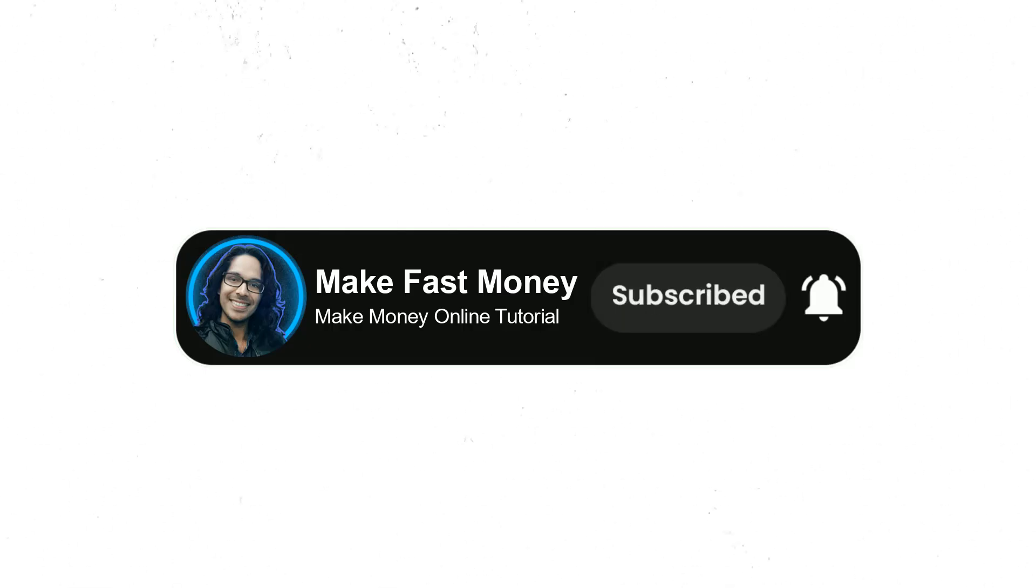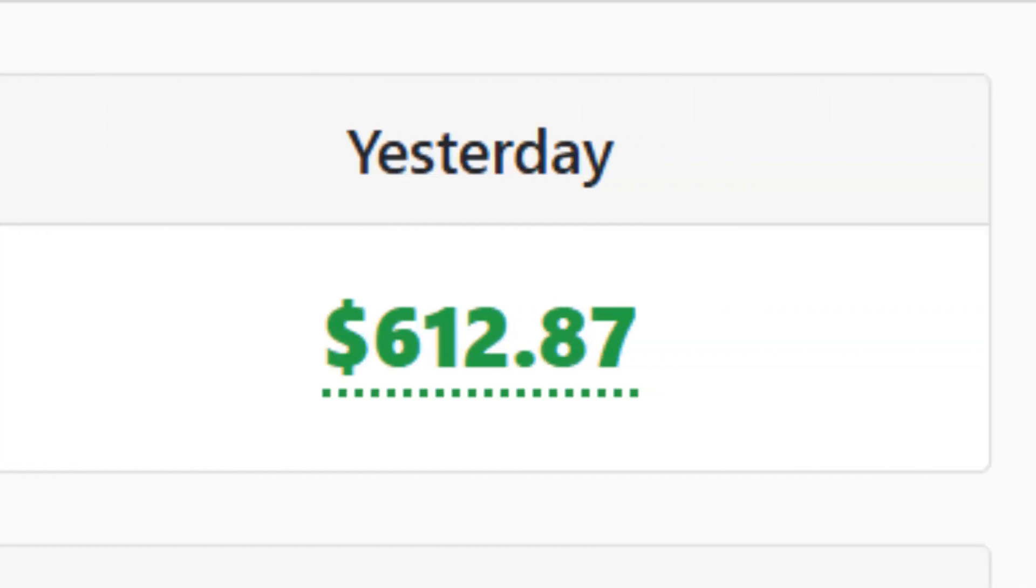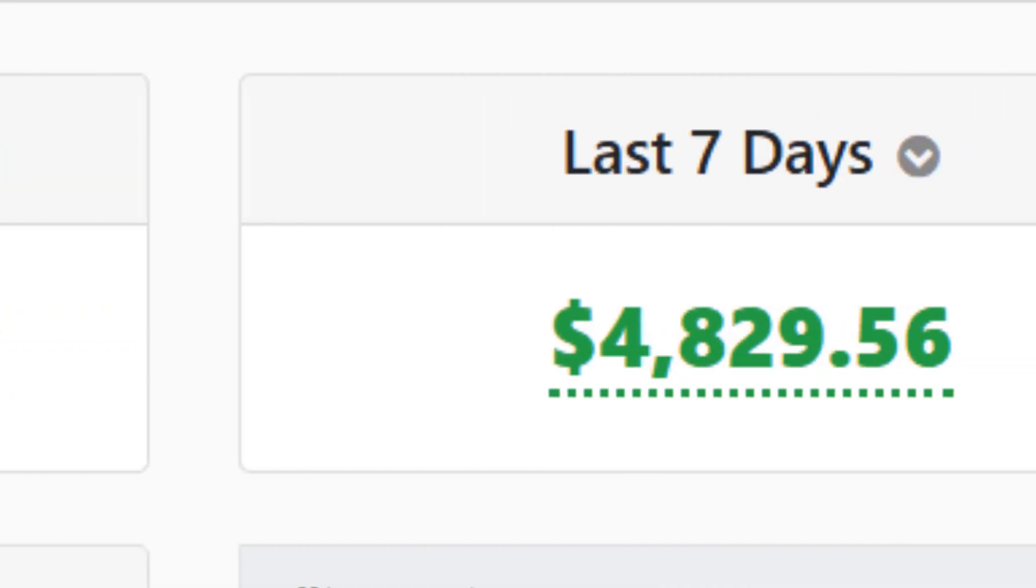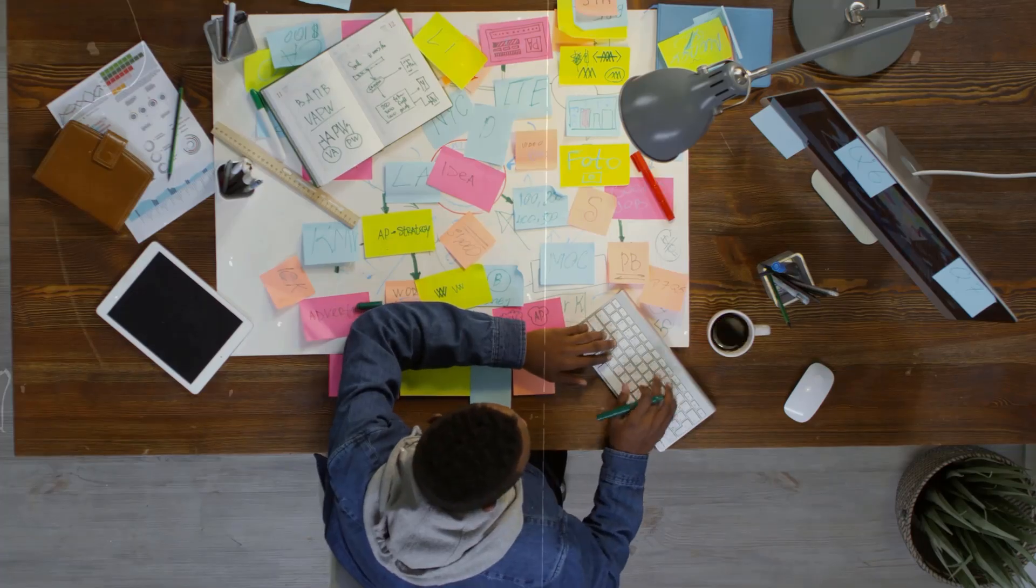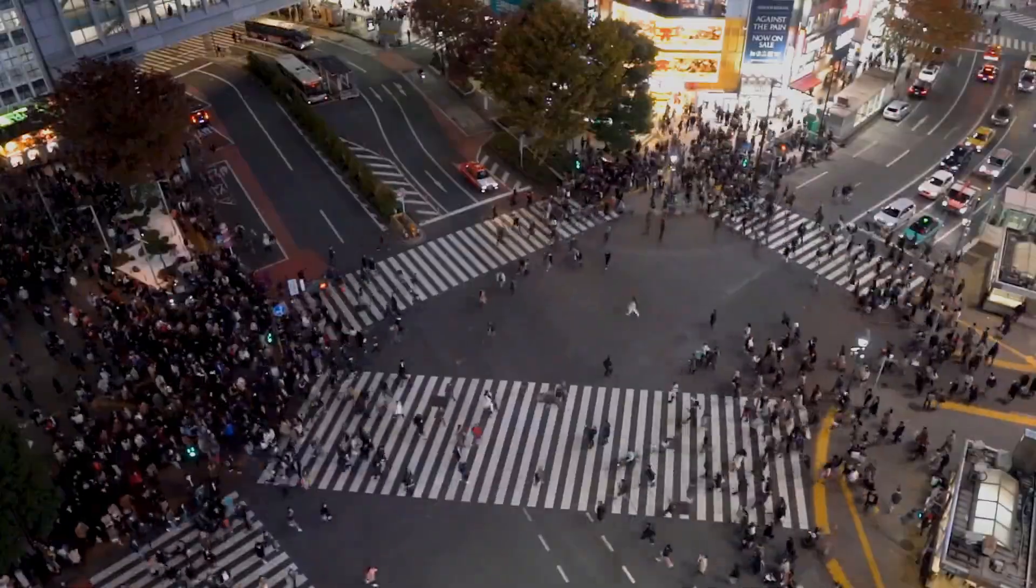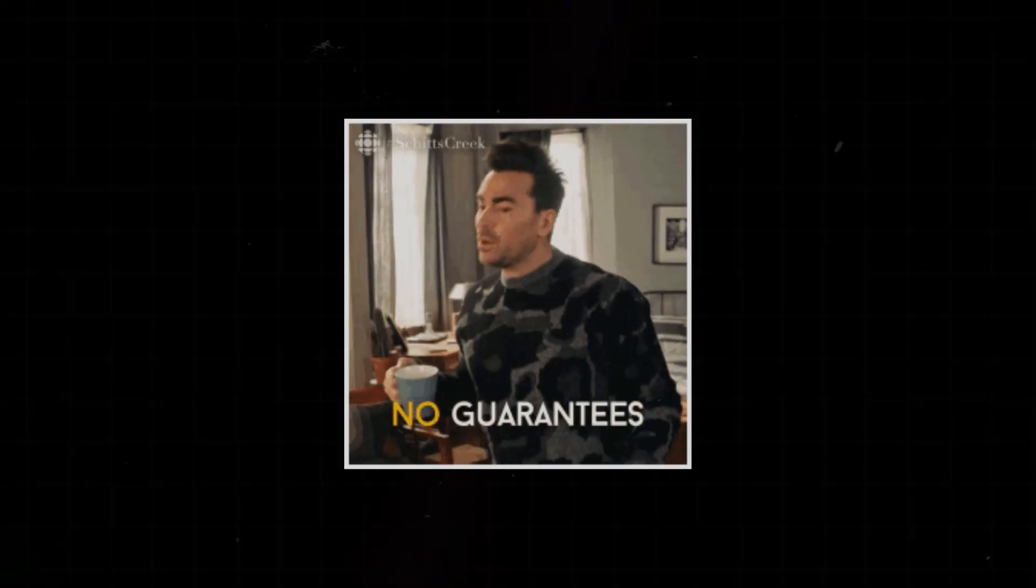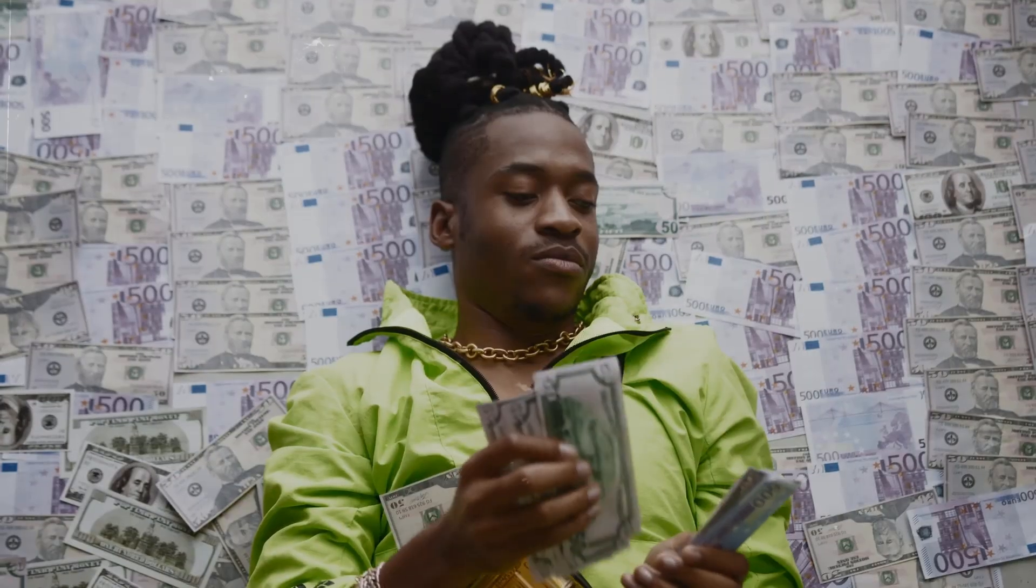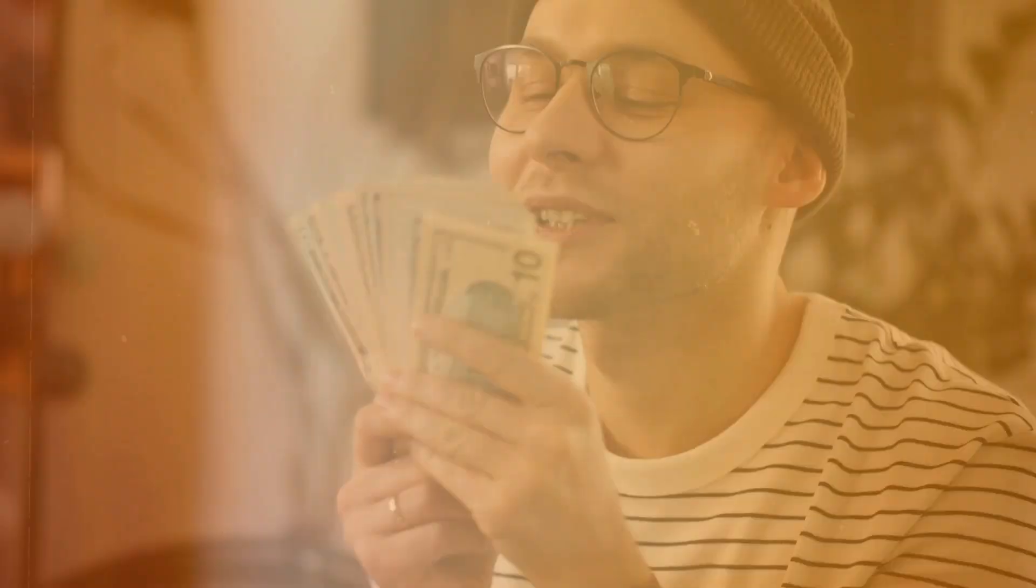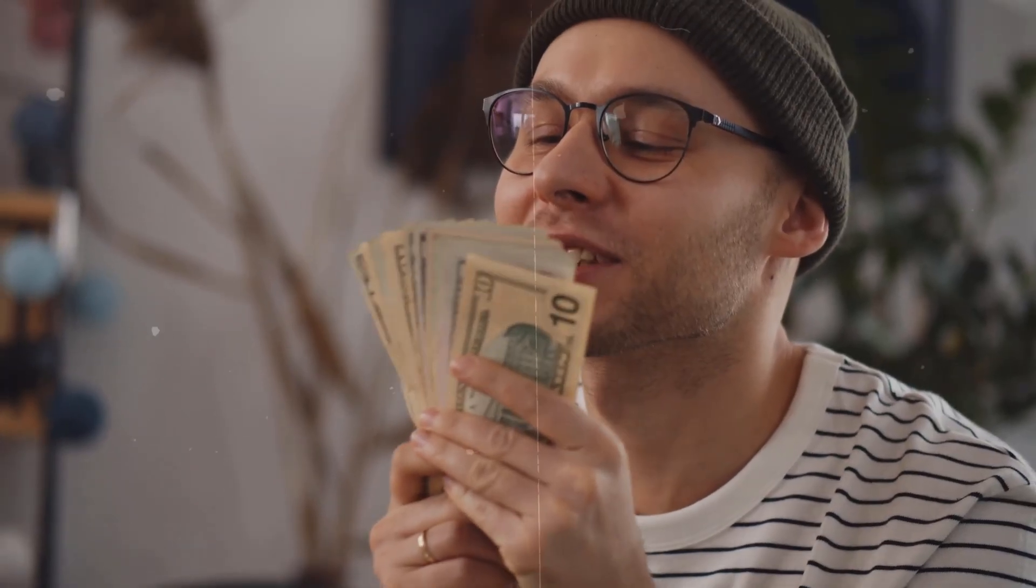Quick disclaimer: these results are based on my personal experience. Your earnings will depend on your effort, the offers you promote, and how you drive traffic. I'm not promising you'll make money, but I will show you exactly how Warrior Plus works and how other people are earning so you can start your own affiliate journey with confidence.